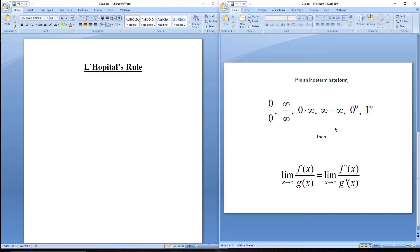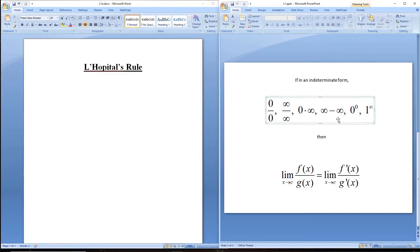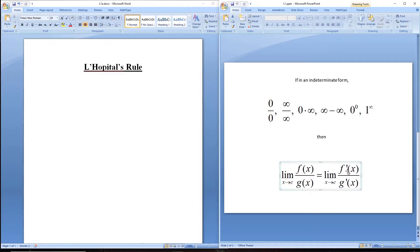The key for L'Hôpital's Rule is that you have to be in an indeterminate form. The simple thing to do with limits is to plug your number in and see what happens. If you plug your number in and get one of these indeterminate forms, then you can use L'Hôpital's Rule. L'Hôpital's Rule states that if you're taking the limit of a ratio of functions, that limit equals the limit of the ratio of the derivatives of those functions.